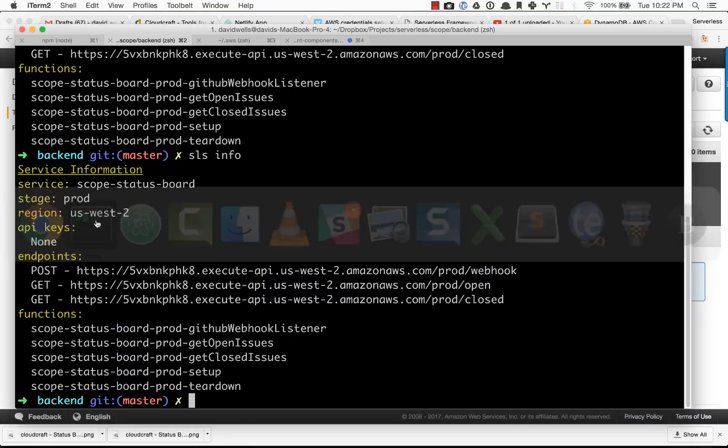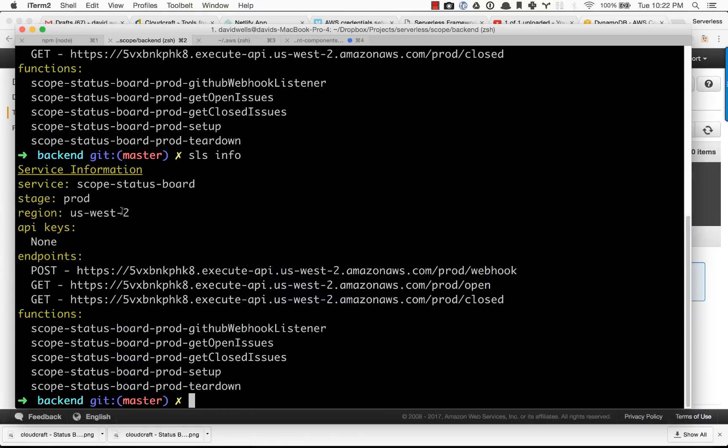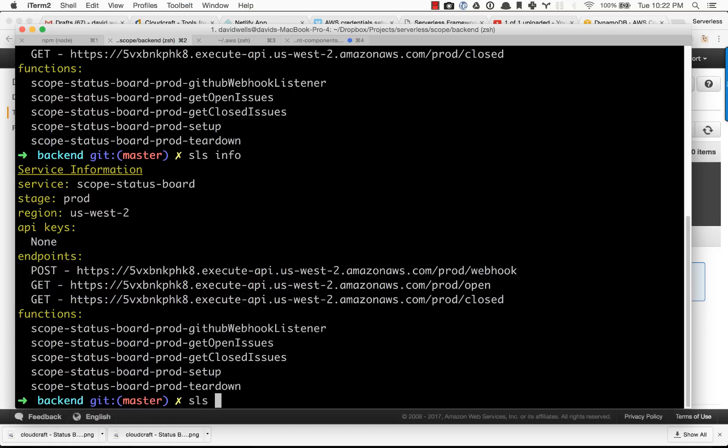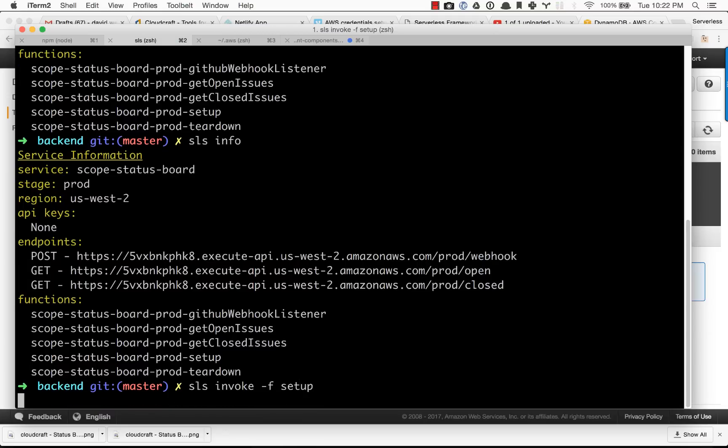One of the setup steps, if you do want to do this, if you plug in the webhook, things will trickle into your database over time. But I set up a handy setup function to pull those in for you. I'm just going to type in serverless invoke -f for the function, and I'm going to type setup. Hit enter.